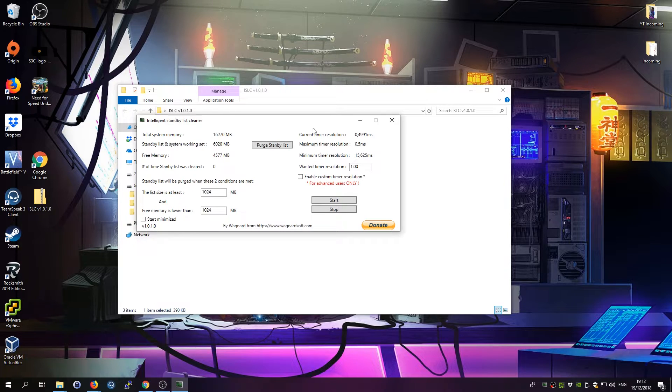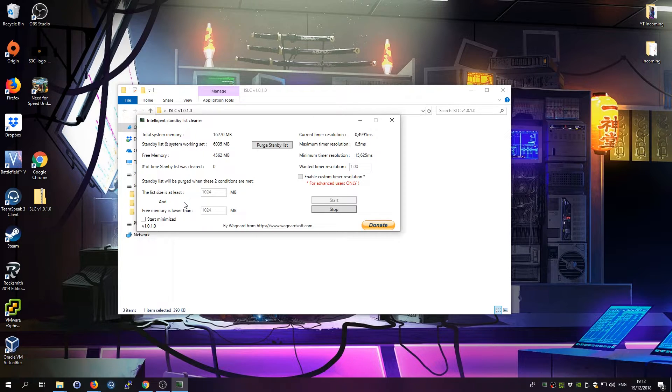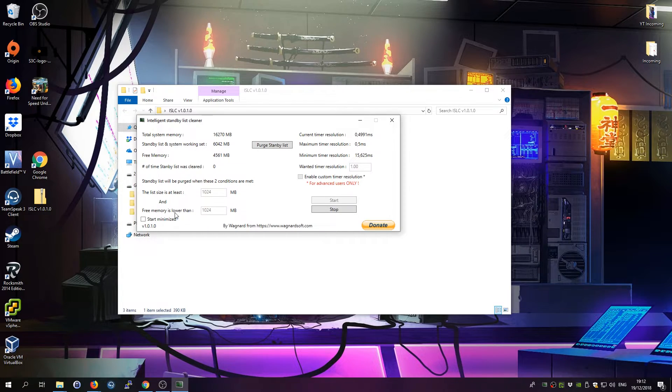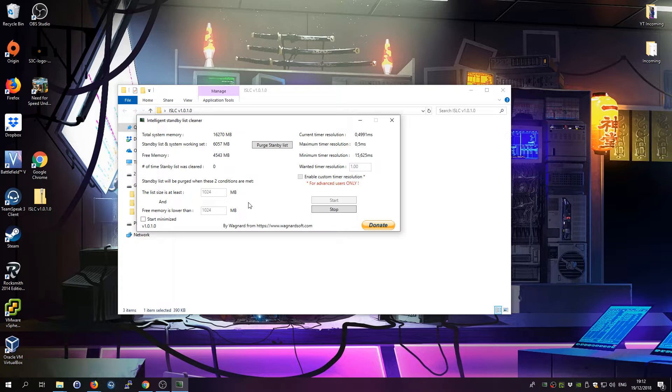You can see that there are a couple of settings which you can leave on default. You just click on start, and then what this tool will do is once your memory runs full and the free memory is lower than 1024 megabytes, it will clear the list again.